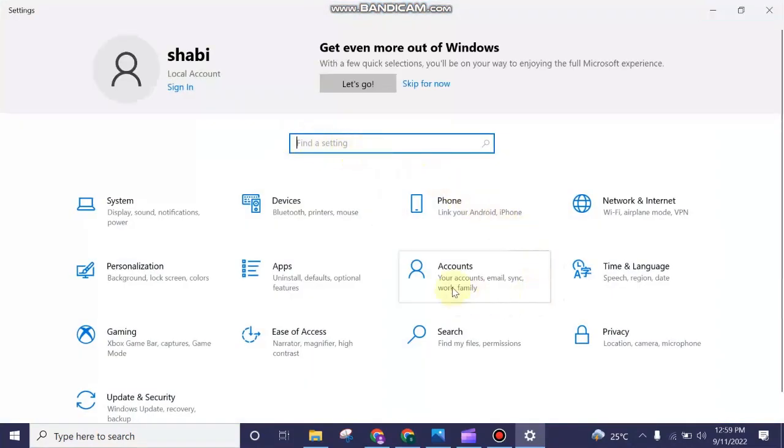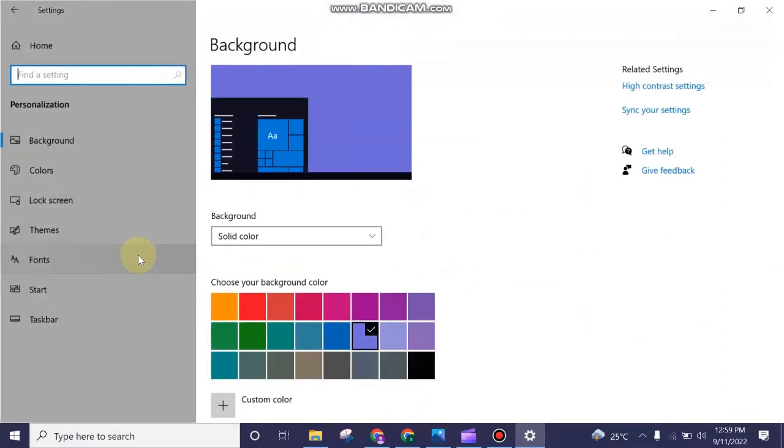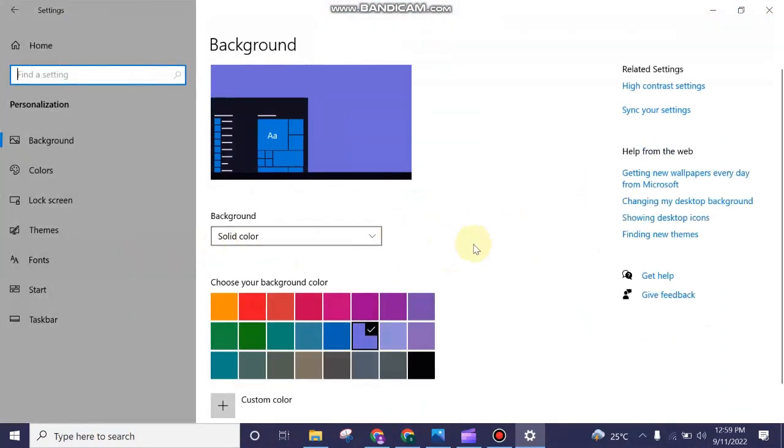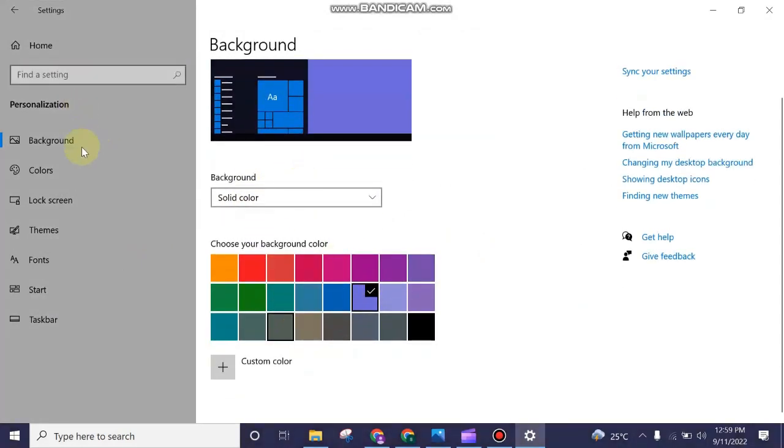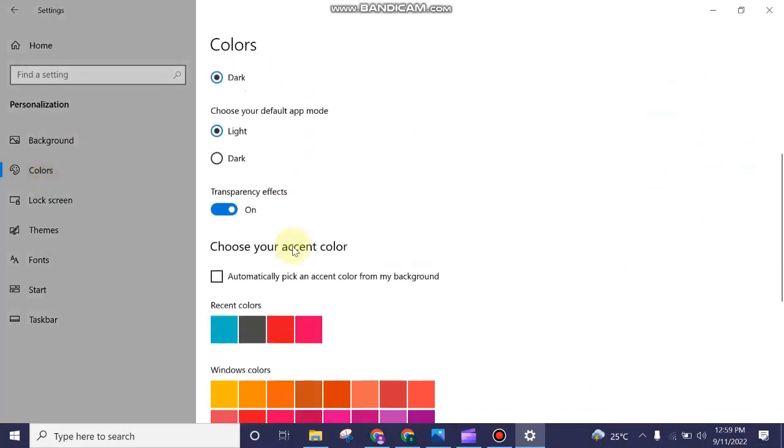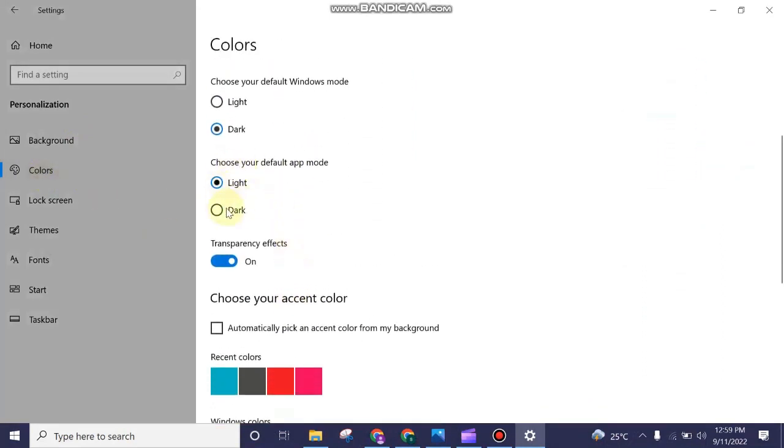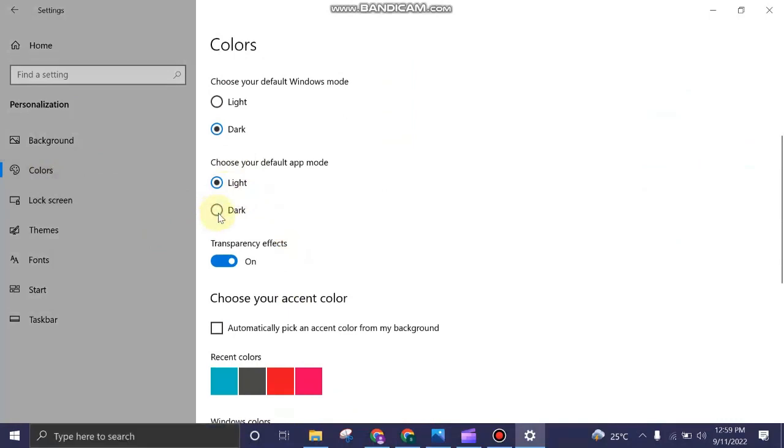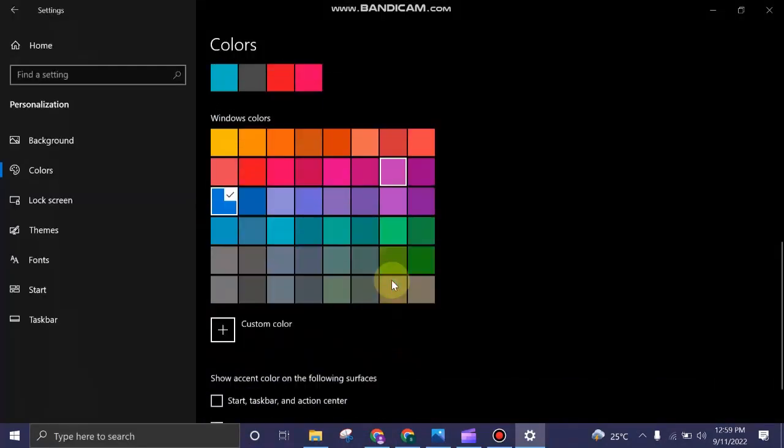A new tab will open in front of you. Then click on Colors and a new tab will open. From there you can find two options: one is Light and the other one is Dark. At the moment, the Light option is checked.